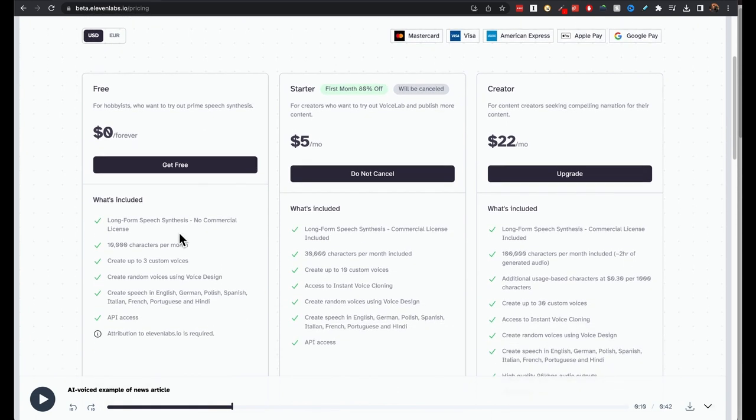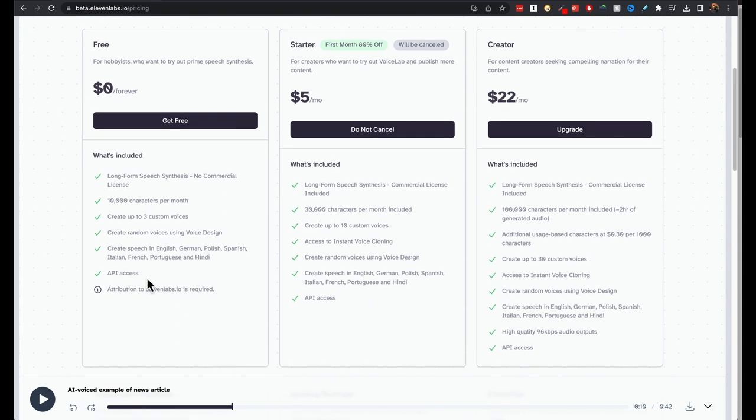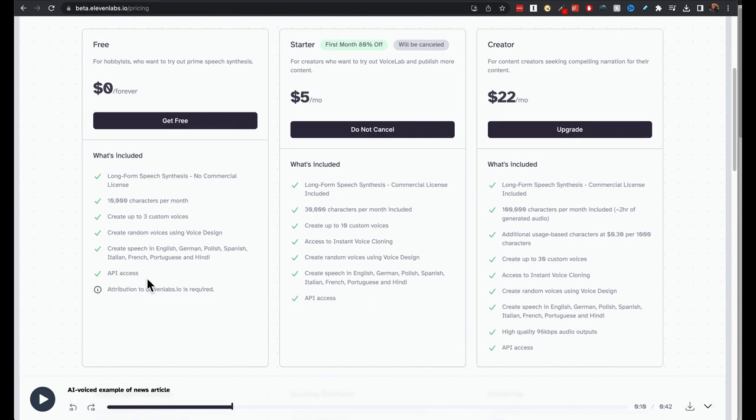For example, if you want to sell an audiobook, you cannot do that. I'm not really sure about the YouTube videos, but if you're making money from it, I don't think you can use the free version there either.